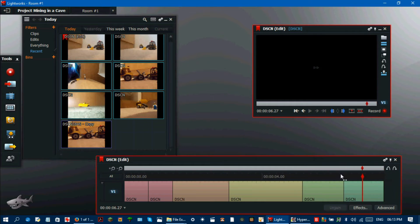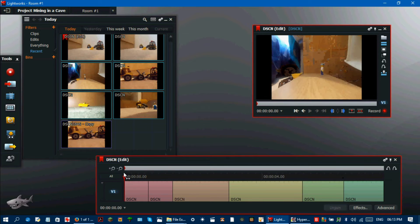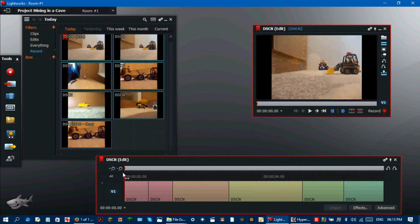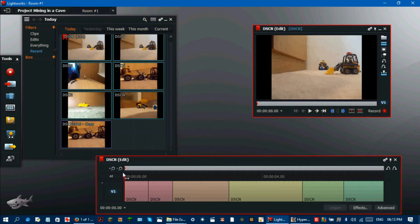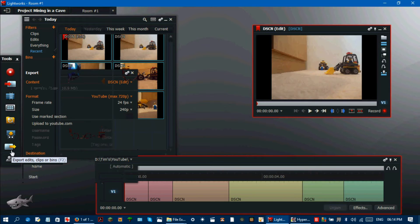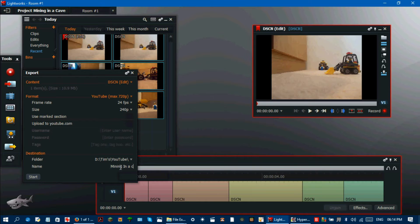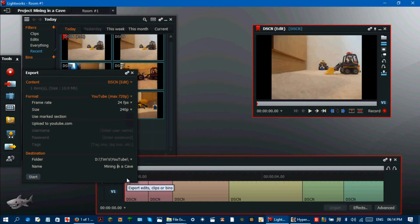What you now do is click on the export button. Find the folder where you want to export it to. Type in a file name. Click the start button to export the video.